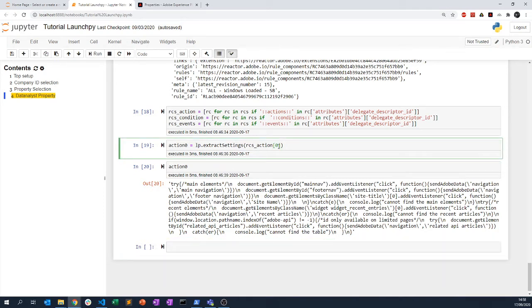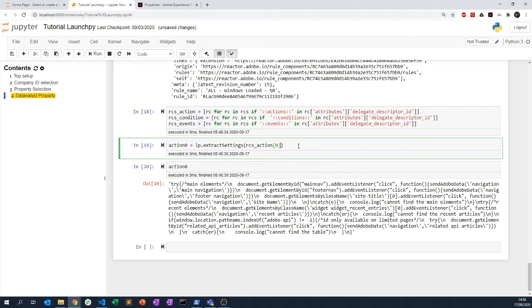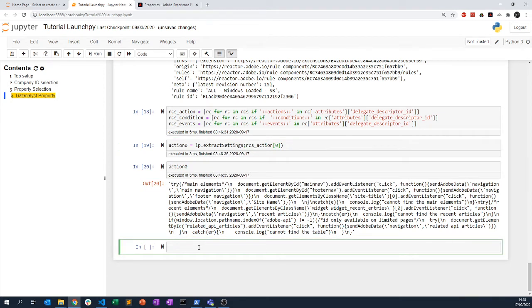What is also interesting to know is that you can use another option: the `save` option, which actually saves the element. This will save the script directly, and from there you can run any type of logic you want on those scripts to check if they contain certain elements. I will do that for all of the actions, not just action zero.